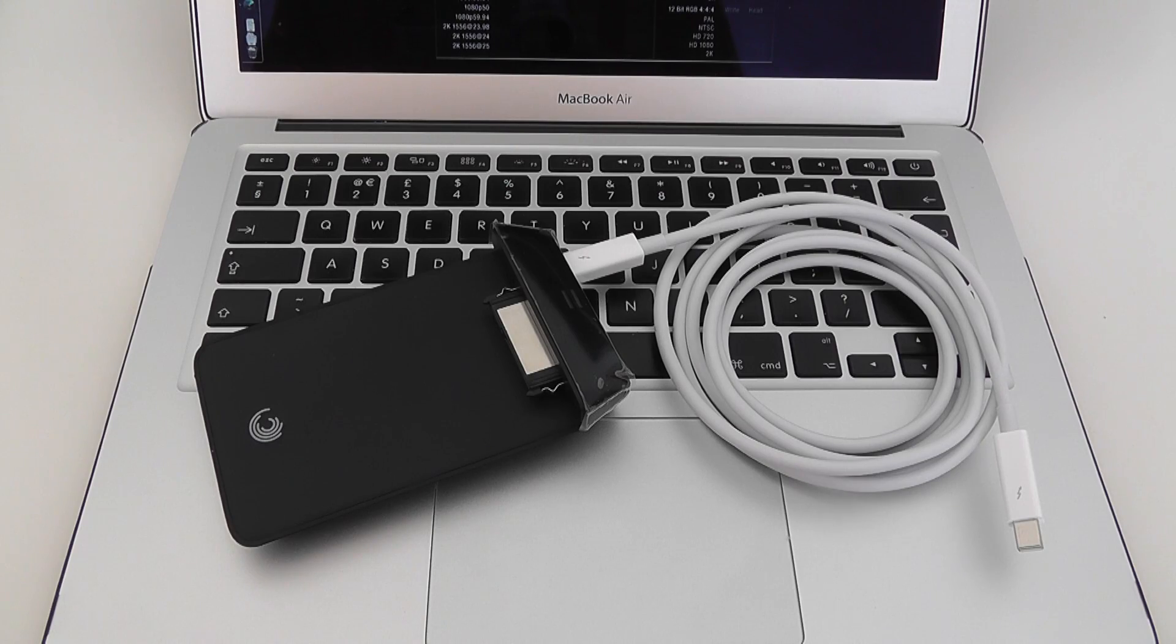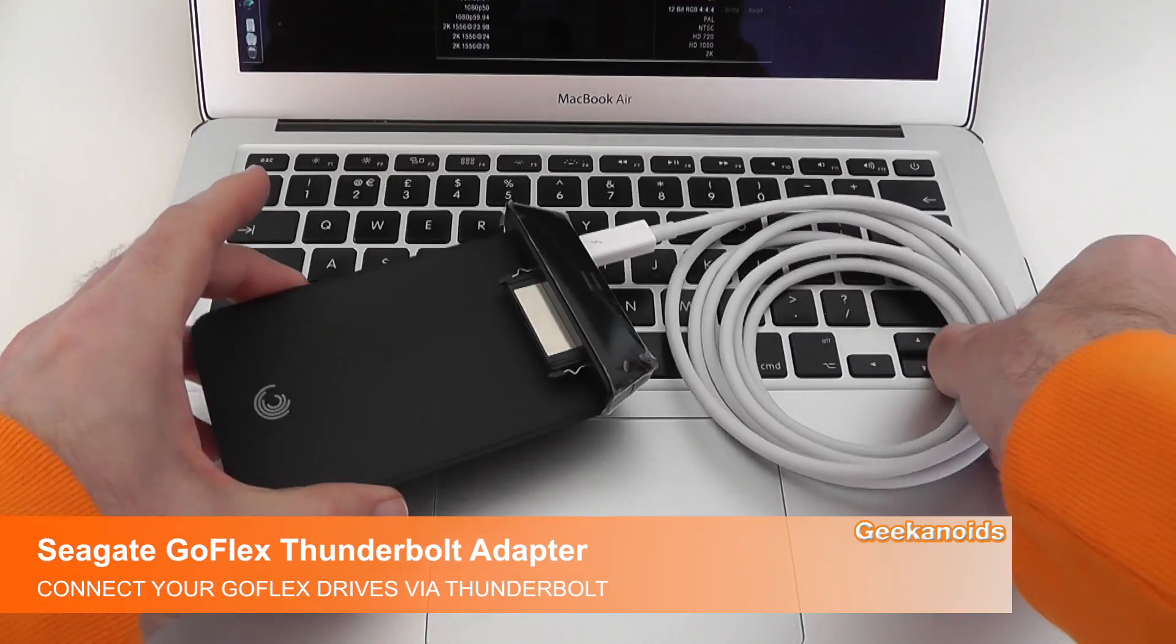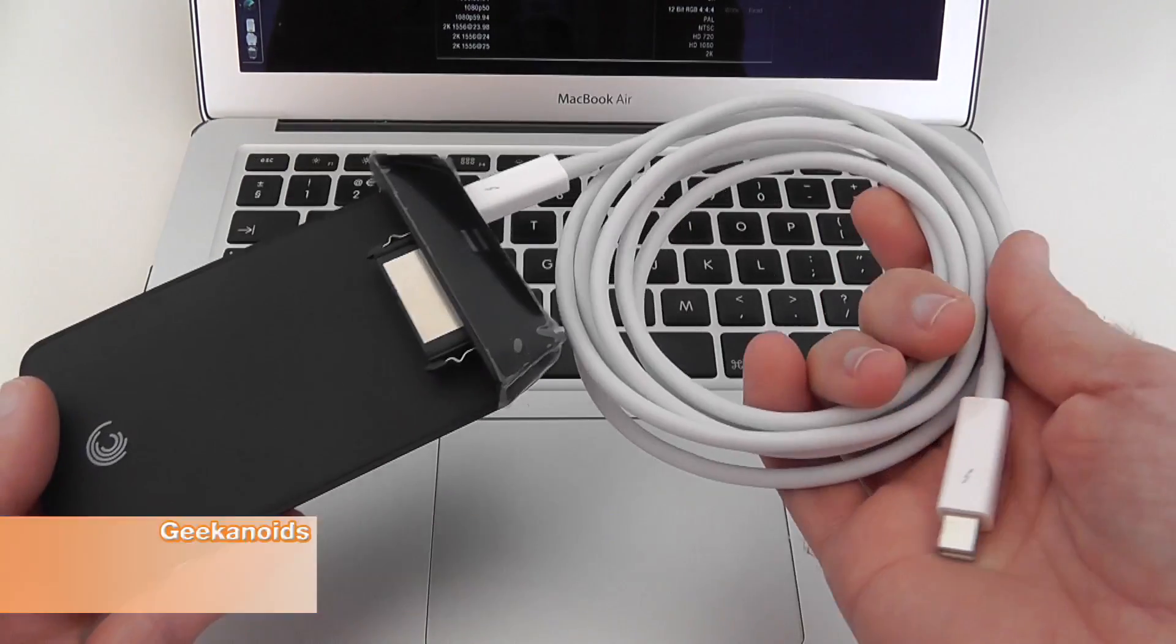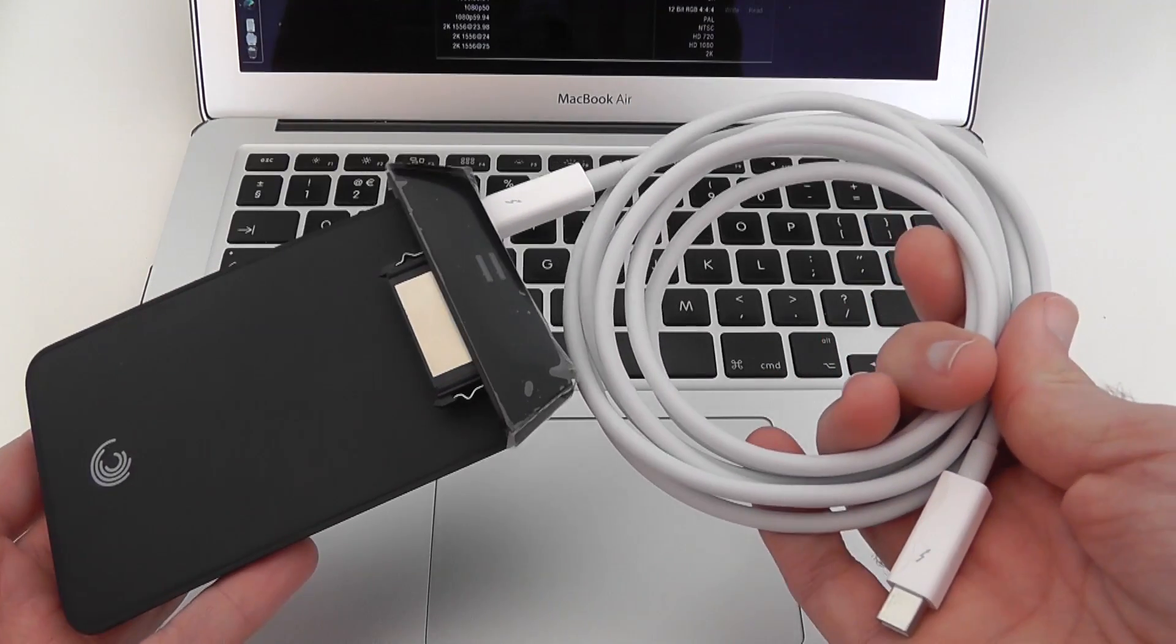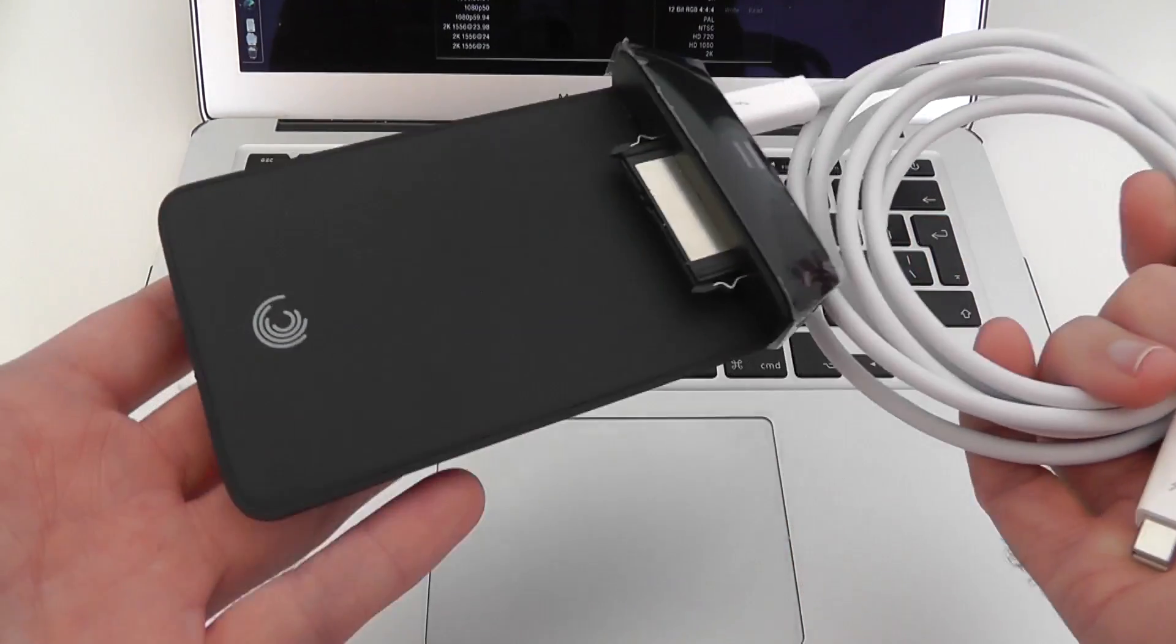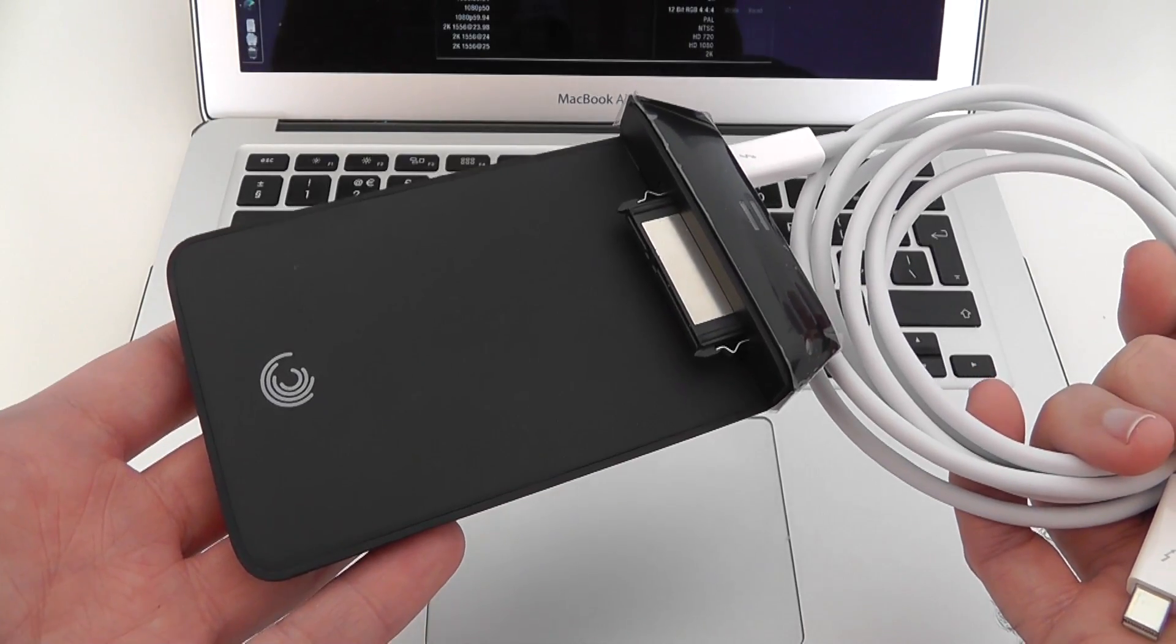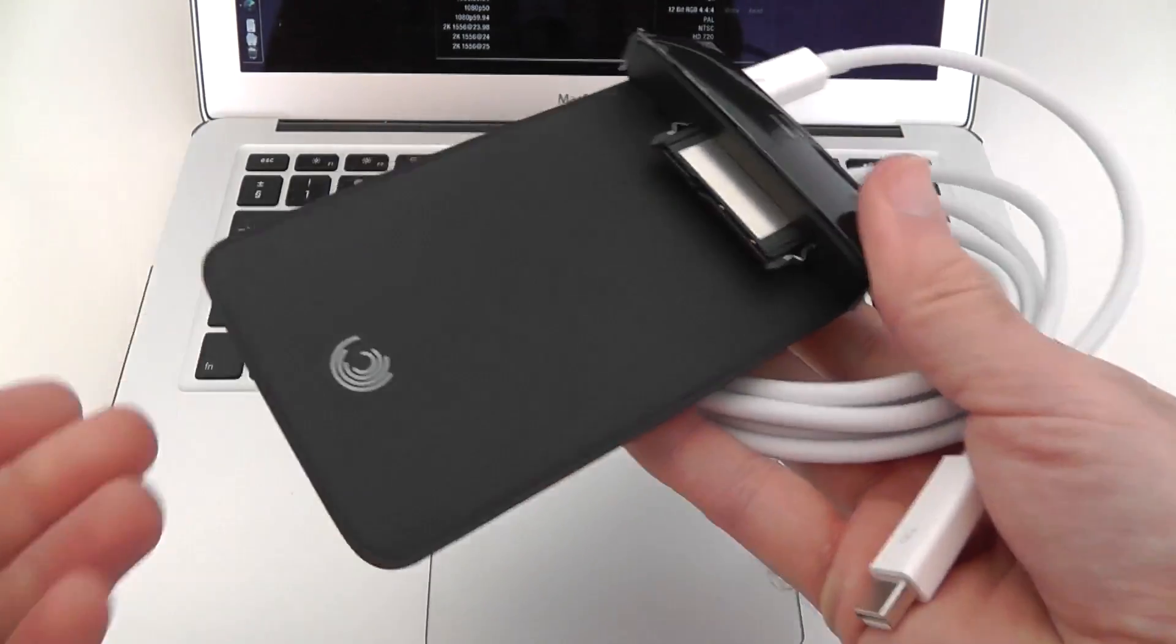So what I want to show you first is the Seagate GoFlex Thunderbolt adapter. Now you don't get cable with it, you have to buy this separately. This is going to run you about 29, 30 pounds, something like that. The actual adapter itself as I mentioned before under a hundred pounds and it's actually designed to use with the GoFlex range of portable hard drives.